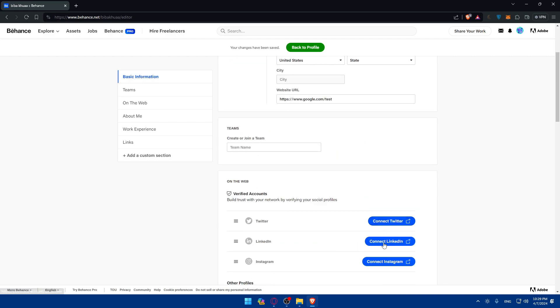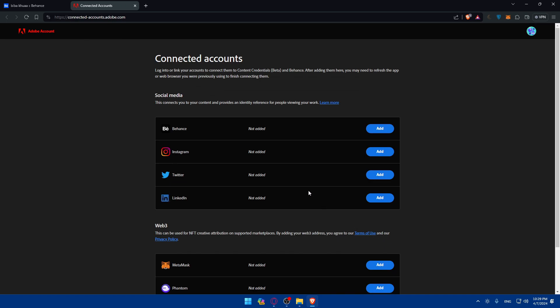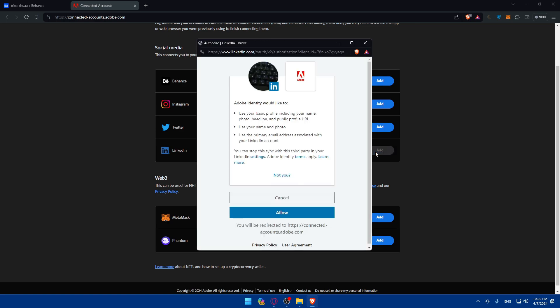As an example, maybe let's say LinkedIn, just go and click on connect LinkedIn. And here, as you can see, connects to the account. So just go and look for LinkedIn and click on add.